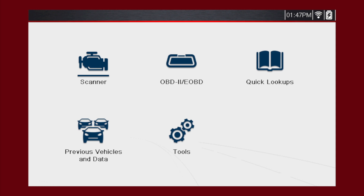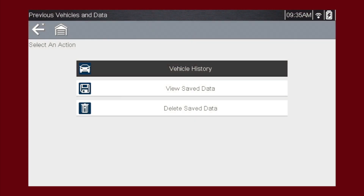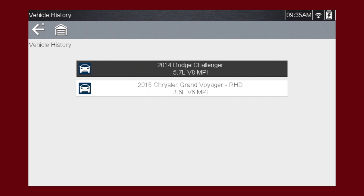From the home screen, select the previous vehicles and data icon. A menu of options opens. Select vehicle history. The tool saves the identification of the last 25 vehicles tested, so there's no need to go through the complete vehicle identification sequence when performing an after repair test. Once there are 25 vehicles saved, the oldest vehicle record is deleted when a new vehicle is identified.